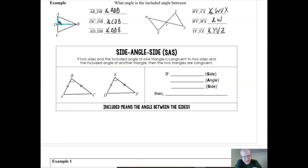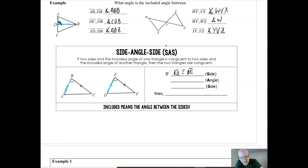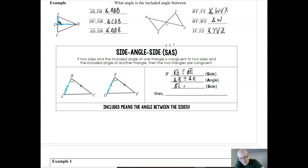Going by the markings: side AB is congruent to side DE. The angle — going in SAS order — is angle B. We can just call it angle B because it's the only angle at that vertex. Angle B is congruent to angle E. And the side on the other side, BC is congruent to EF. So BC is congruent to EF. Then we can say the triangles are congruent.